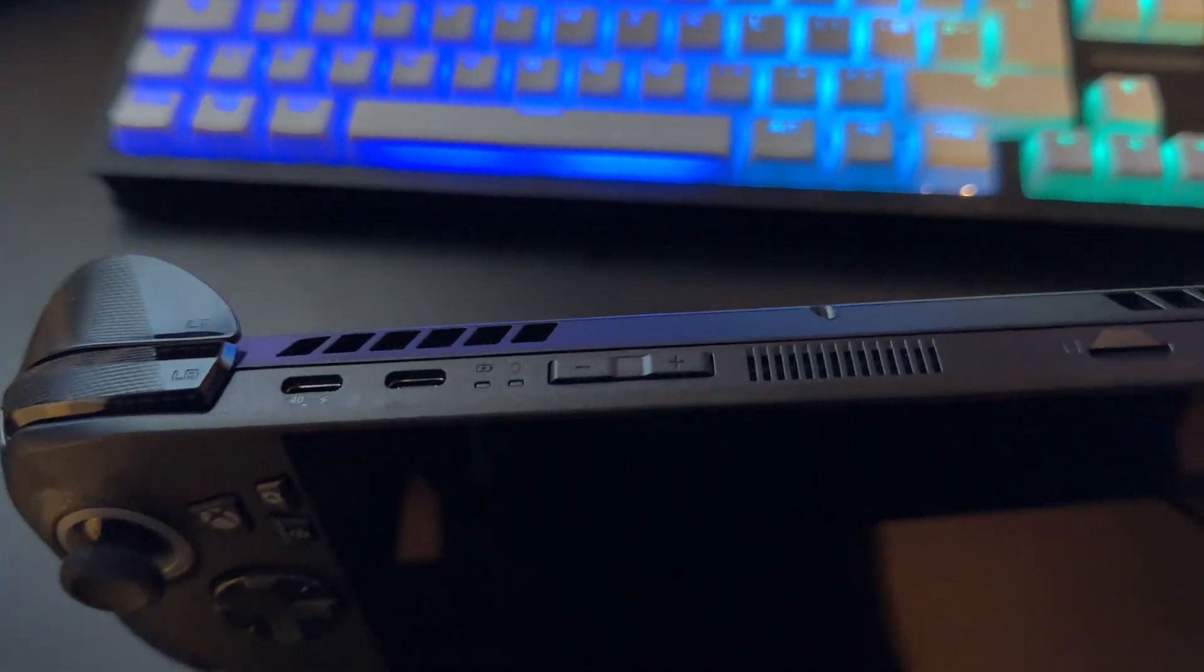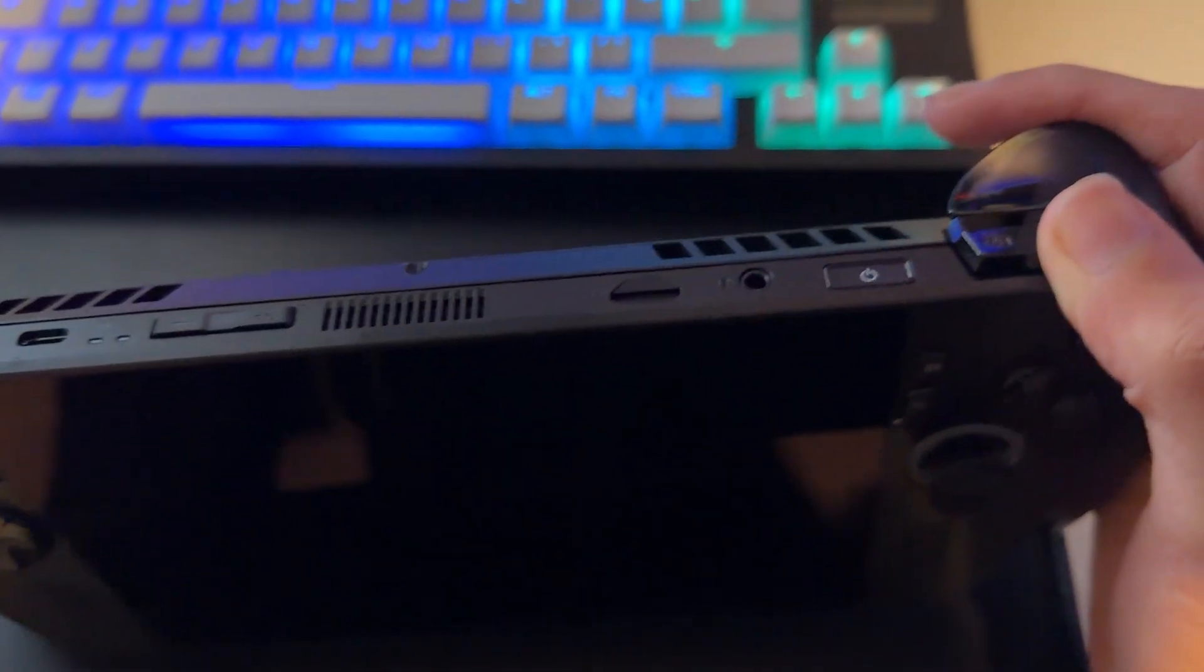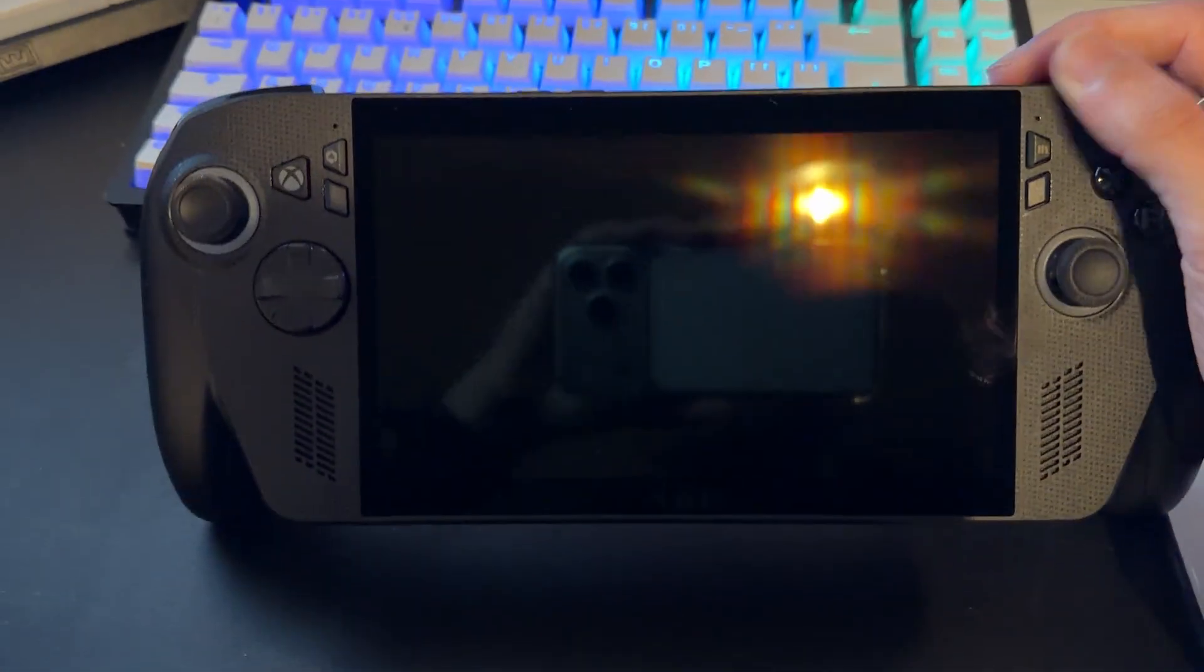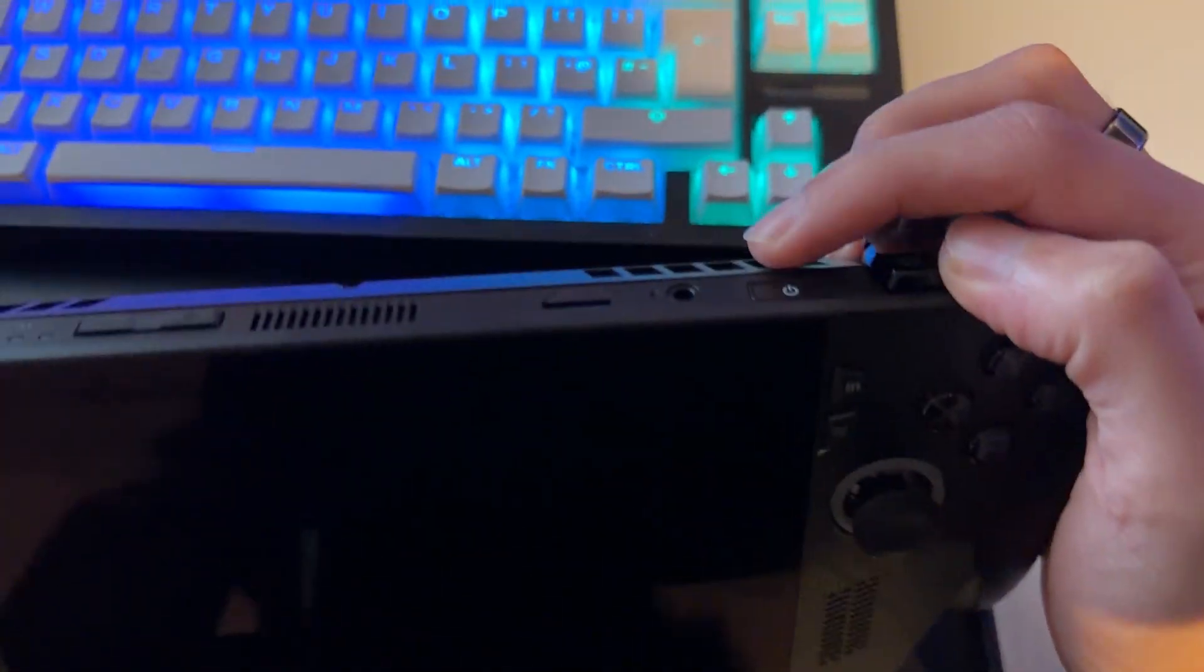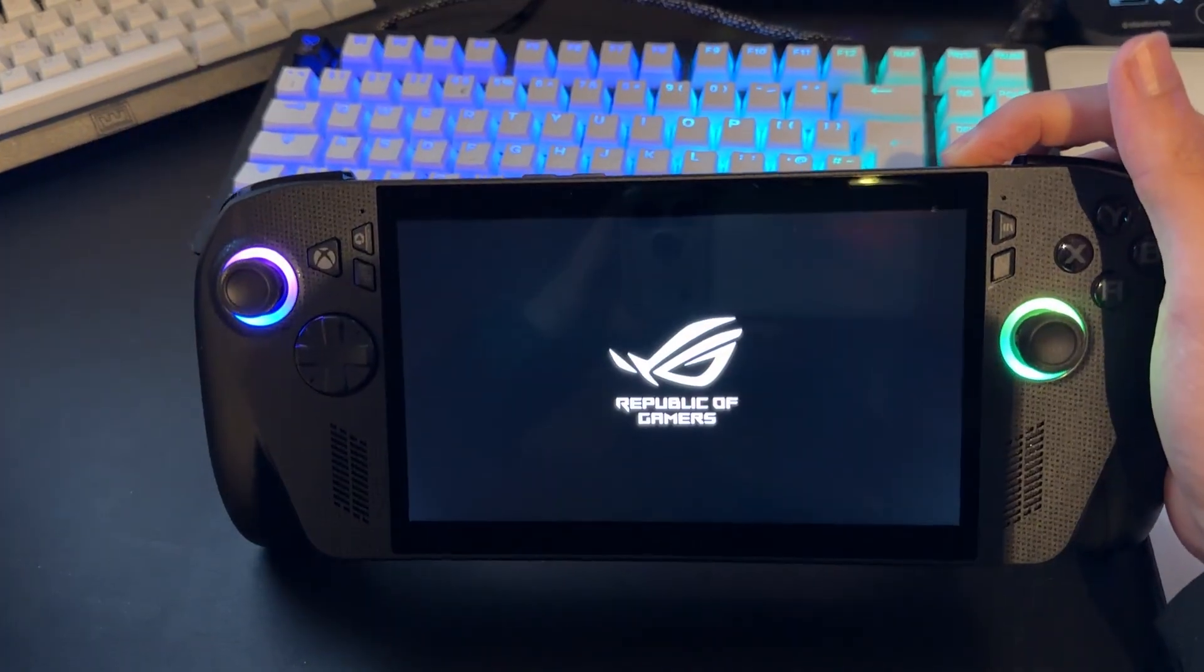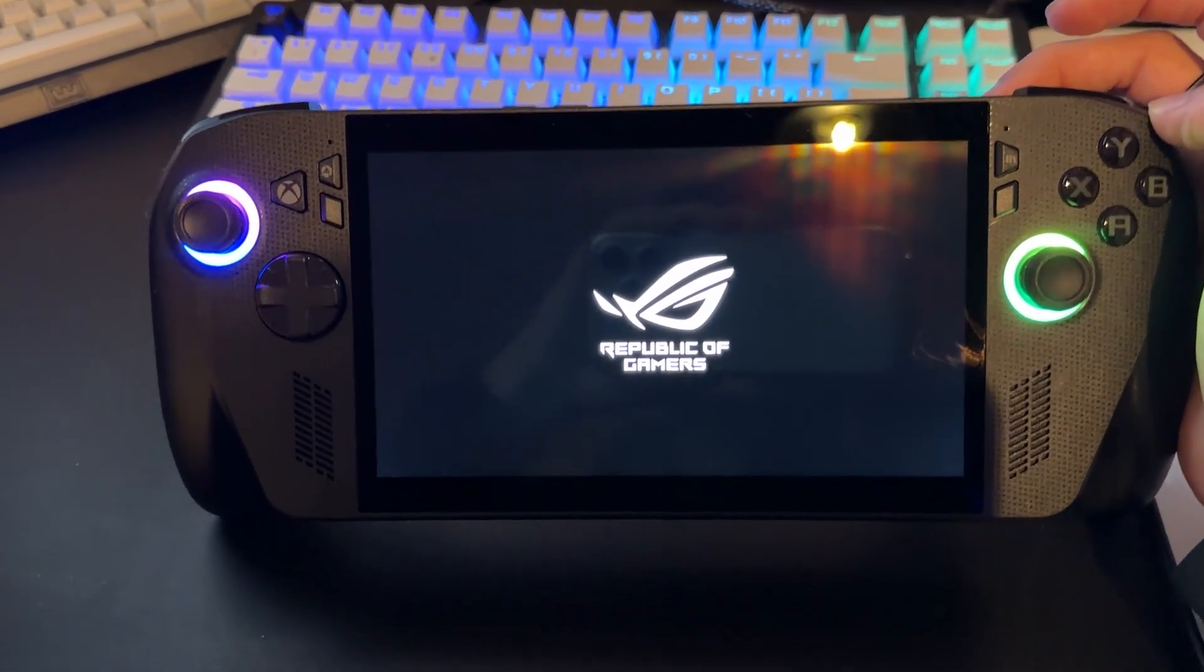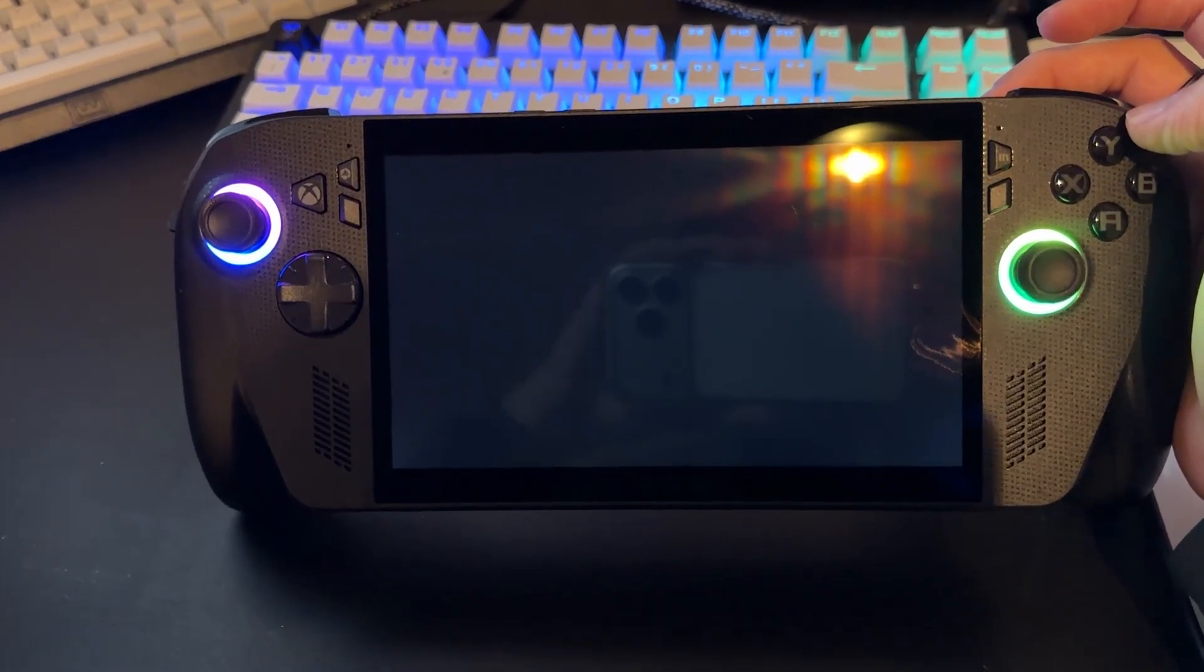Over here, you just have your volume buttons. And then on the right, you're going to have a reader for SD cards, your headphone jack, and then the power button. This is a completely brand new device. I'm going to be walking you through the setup. All you want to do first is press this power button right here to turn it on for the first time. You should see both controllers light up and you should see that screen right there.